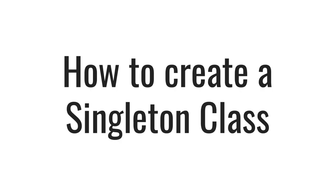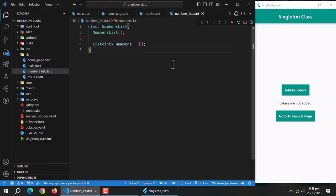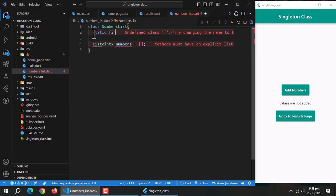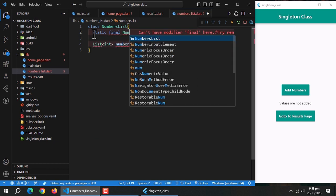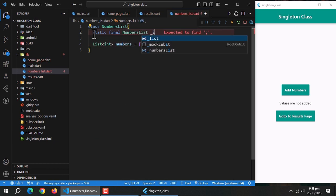How to create a singleton class in Dart? It's very easy to turn a normal class into a singleton class. Just write these lines. I'll explain these lines in just a moment, but first let's see what magic they can do.